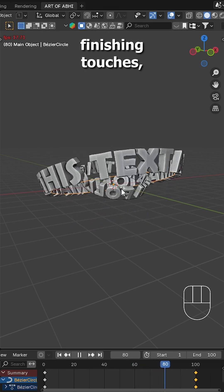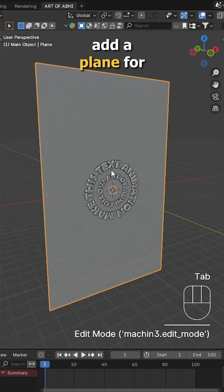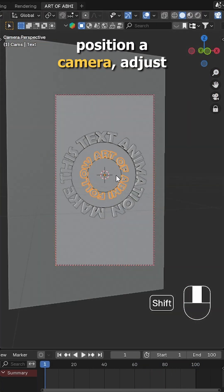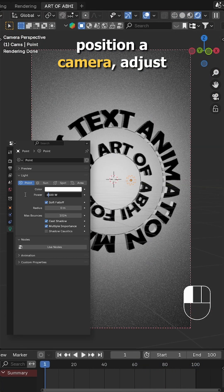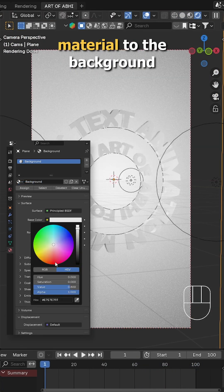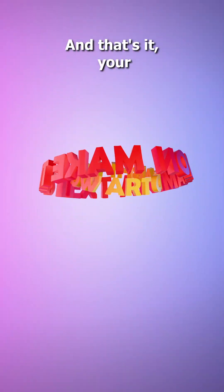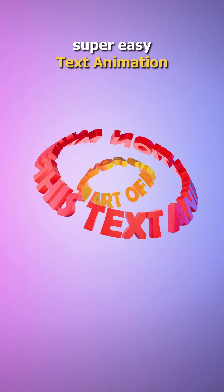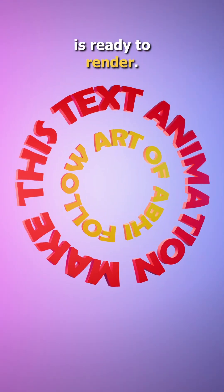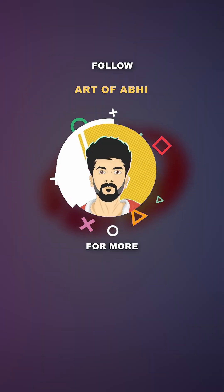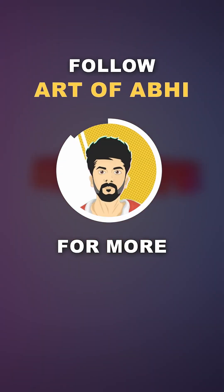Now for the finishing touches, add a plane for the background, position a camera, adjust the lighting and apply material to the background and both text objects. And that's it, the super quick text animation is ready to render. Follow Art of ABI for more.